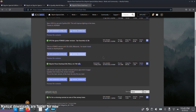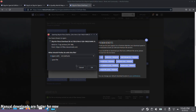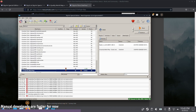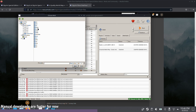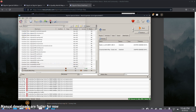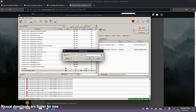Since closing MO2 each time is cumbersome, a faster approach is to manually download the mod files as 7-zip archives. Once you have all the archives, go to MO2 and hit 'Install from Archive,' then select each one — it's definitely a faster process.